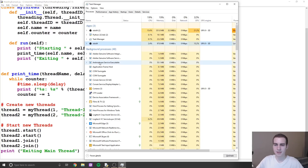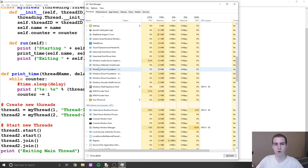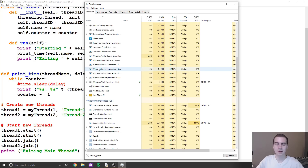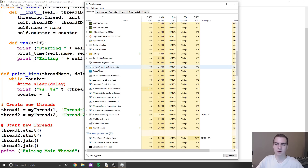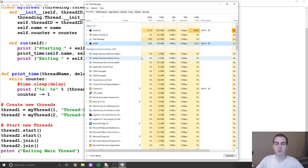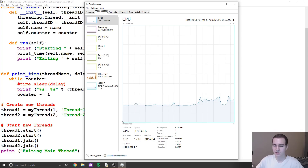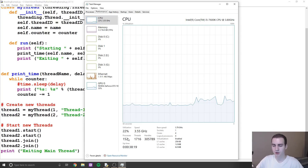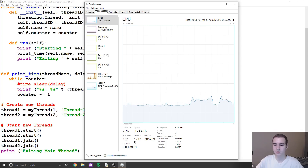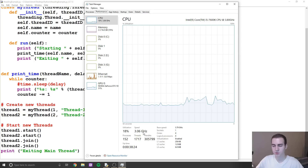So here I'm in my task manager, and you can see we have a long list of processes. You guys have probably done this before — opened up task manager and maybe ended a task or ended a process. So these are all our processes. Now let's go to the performance tab, go to our CPU, and look down here at the bottom — you can see we have 152 processes running and 1700 threads.